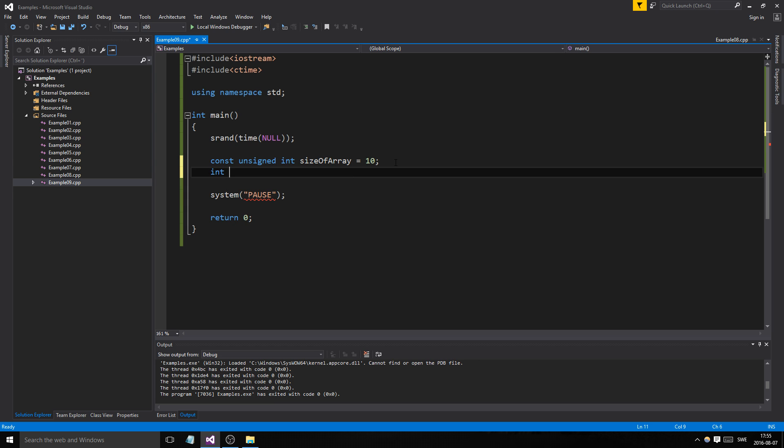Now we have the size, let's actually make our array. We're going to have an array of the type integer. We can only store integers in this box, we cannot store anything else. Remember that you can only have one type of data in your array. It's a box for that specific data type.